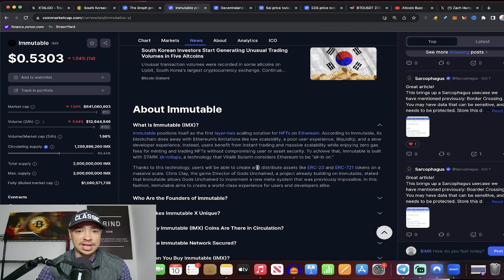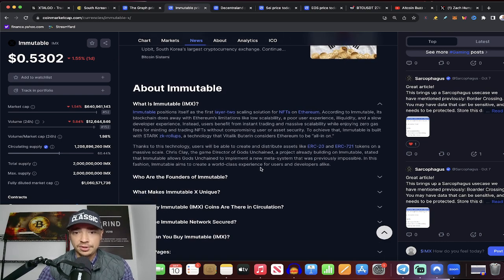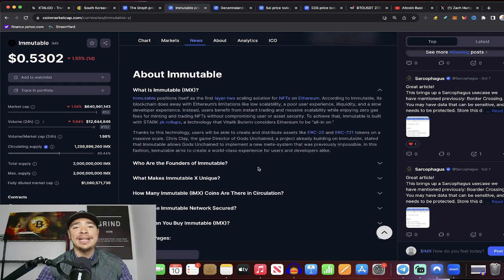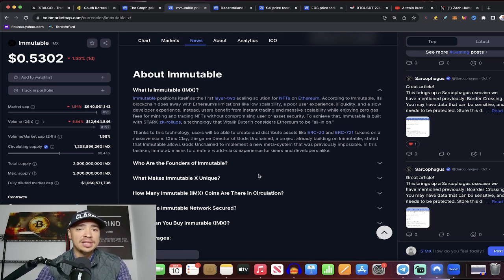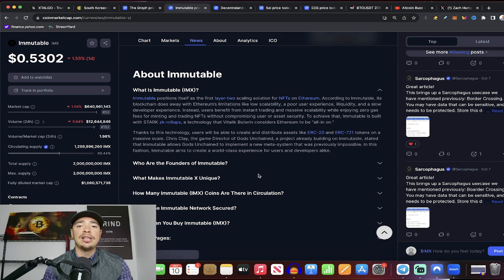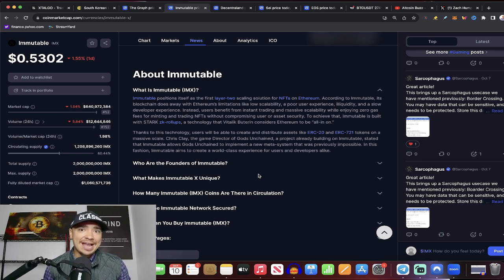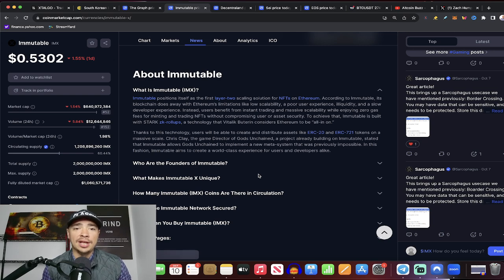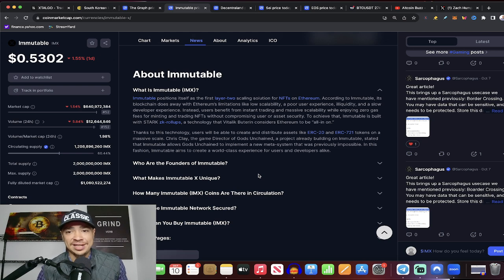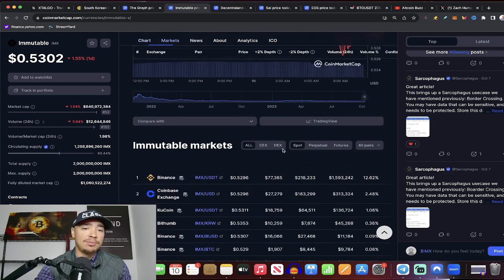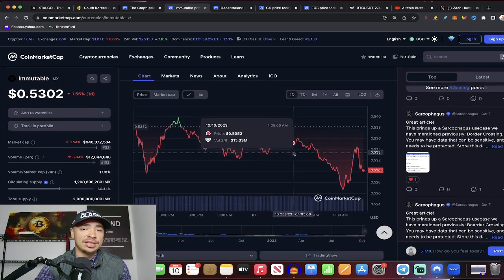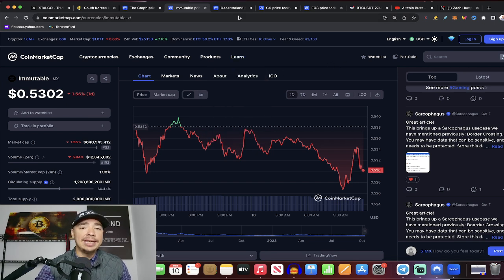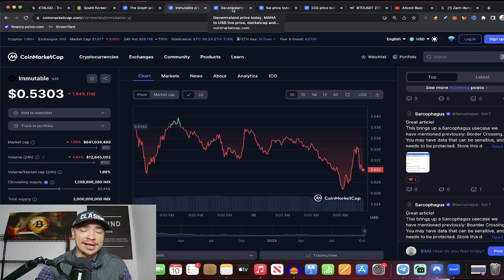They position themselves as the first Layer 2 scaling solution for NFTs on Ethereum. So if you're bullish on the future of NFTs and where we're heading in that sector, this is very interesting because this blockchain, a Layer 2 blockchain, does away with Ethereum's limitations like low scalability and poor user experiences and amplifies everything on that front for NFTs. And it's awesome because instead, now users benefit from instant trading and massive scalability while enjoying zero gas fees for minting and trading NFTs. This is huge. And ImmutableX certainly gained some steam last bull cycle. I think it's just scratching the surface though, and could be looking to make a bigger play in this next cycle.